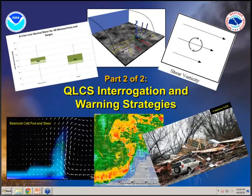Hello everyone and welcome to part two of two. Today Jason Schaumann will be talking with us about QLCS interrogation and warning strategies. This is a follow-on to part one that we all participated in yesterday. So Jason, it's all yours.